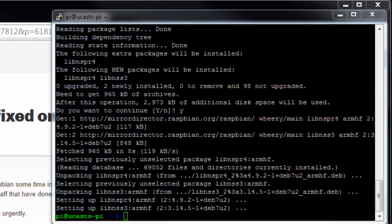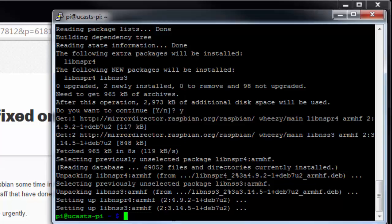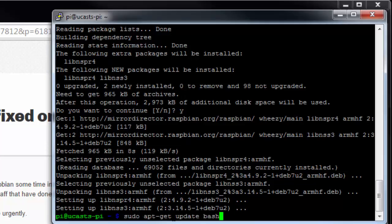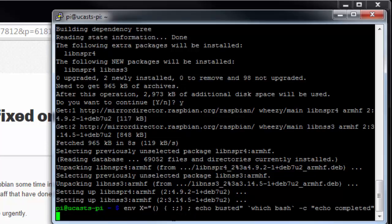All right, now once those are done, we'll just go ahead and run our test again. And you'll notice that time we just got completed. We did not get the busted, which means that we are good and patched and ready to go.